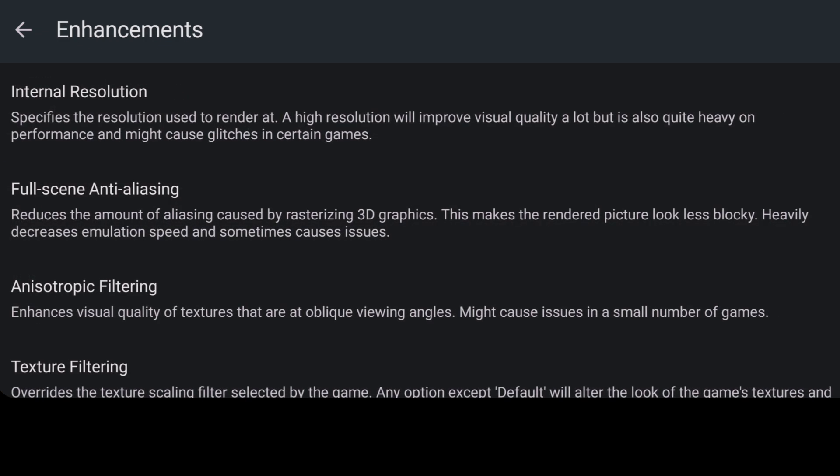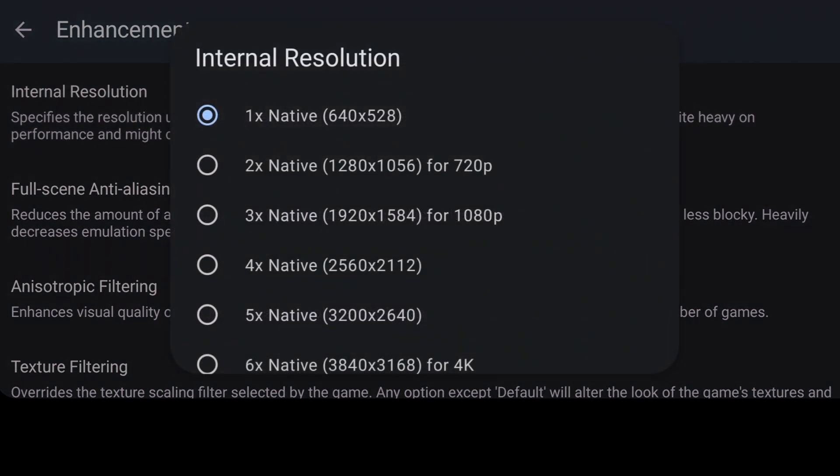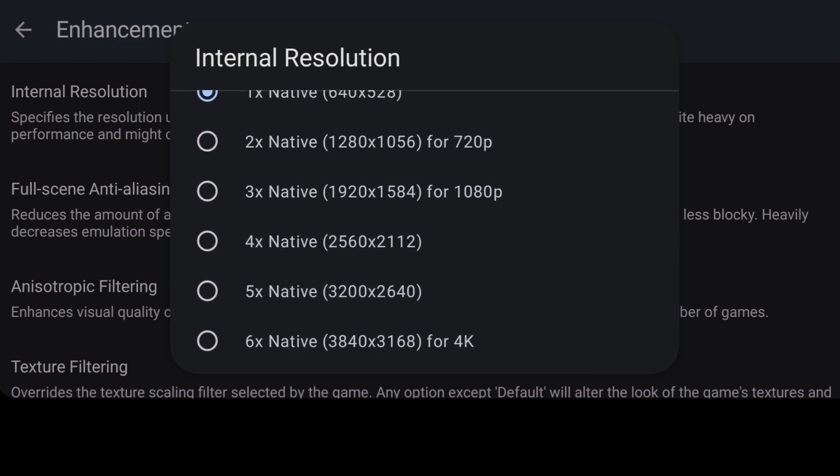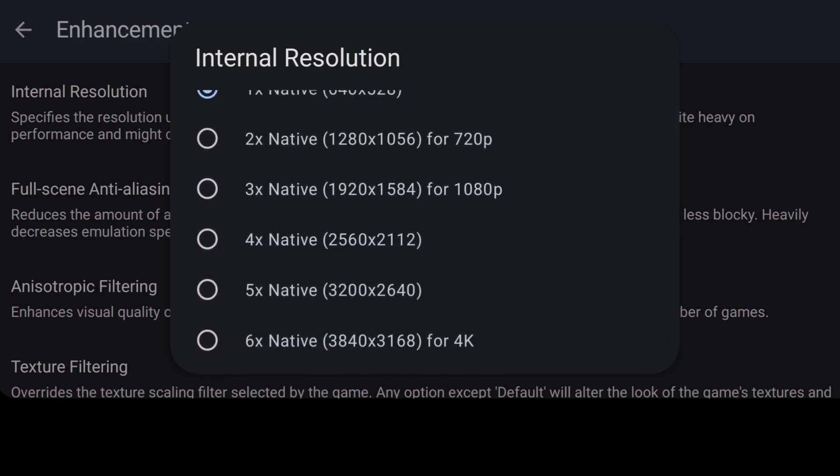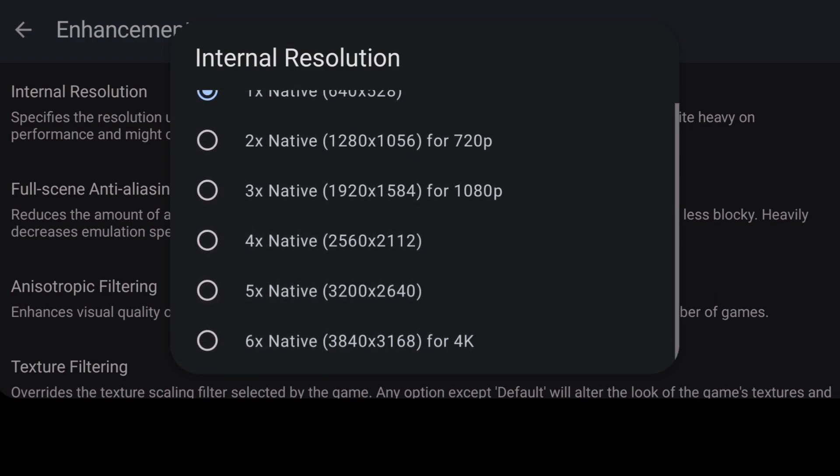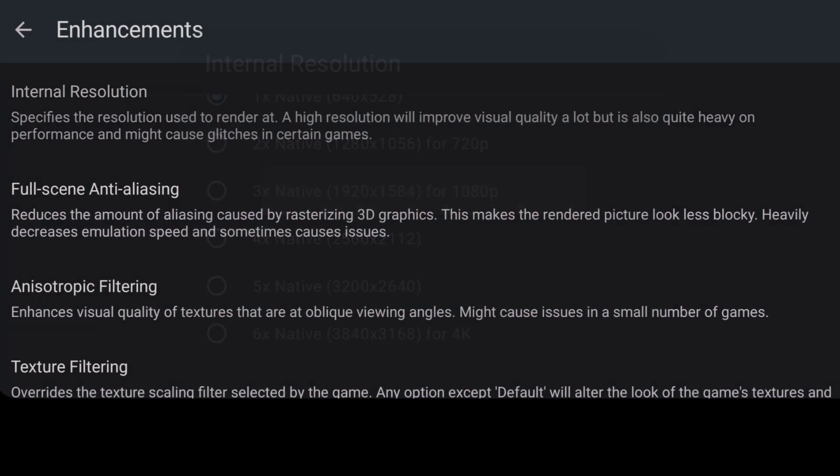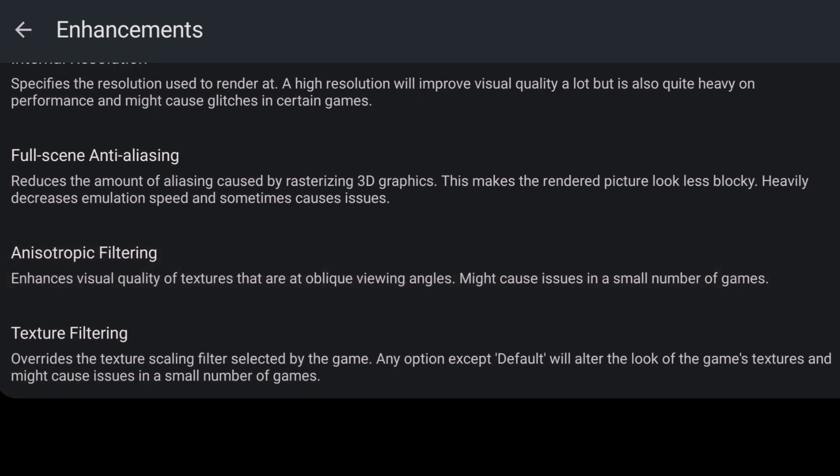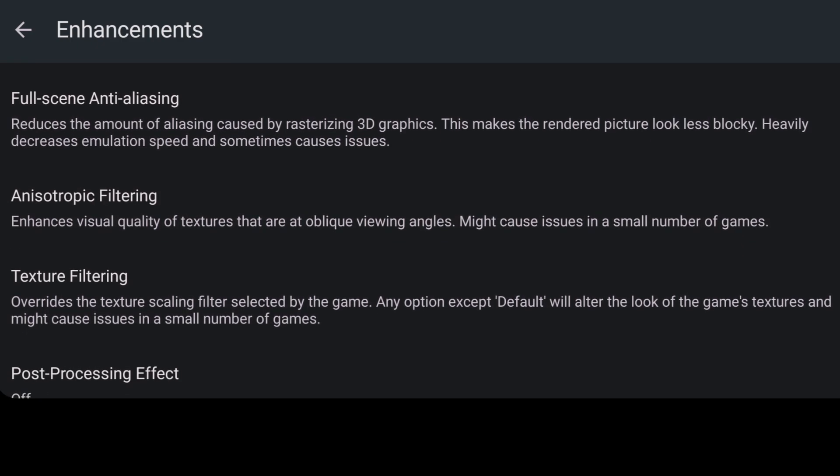Next up, we've got enhancements. And if we go on to this one, now, depending on your phone or whichever Android device you're using, by going into internal resolution and turning this up, it will require some good components in your phone, some good hardware, maybe something really new. Just be mindful of that when you're playing around with internal resolution. I'm going to just put mine to 1080p for this.